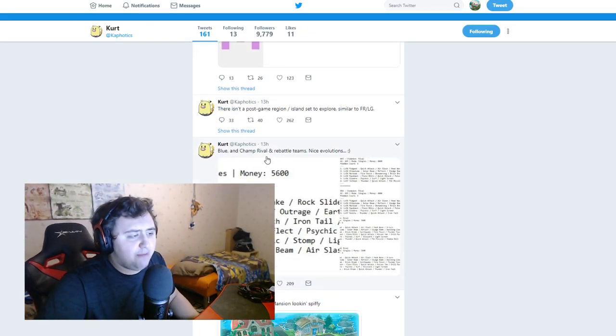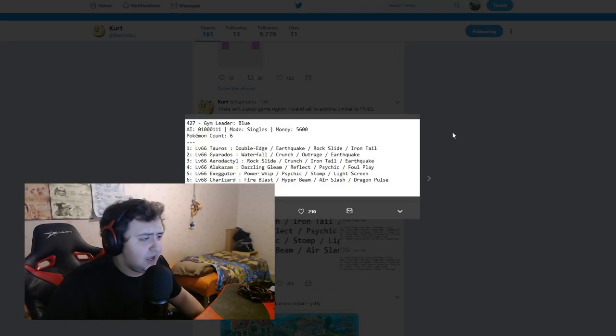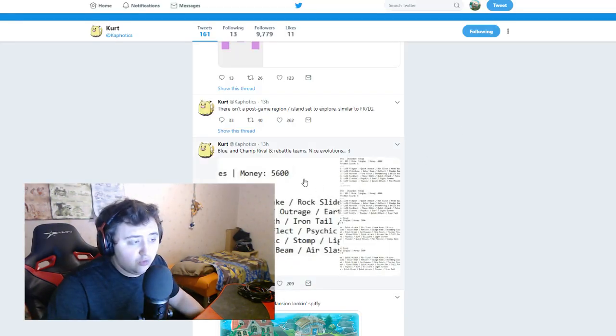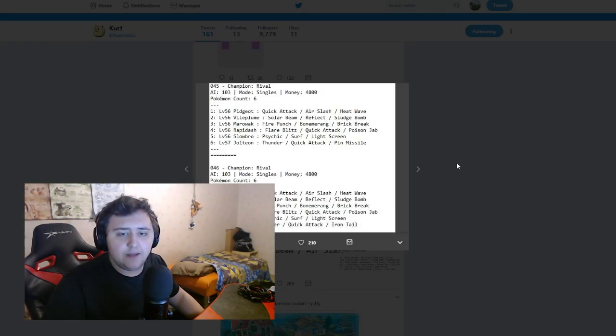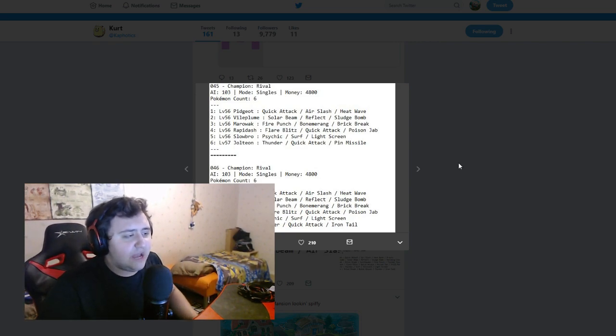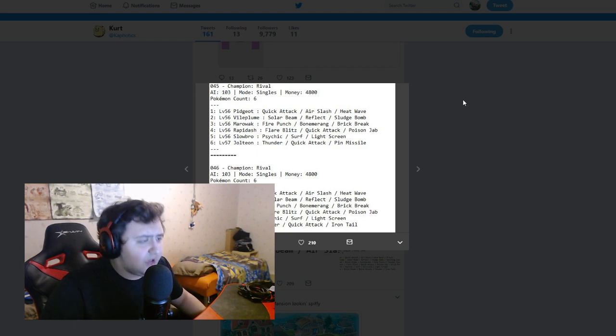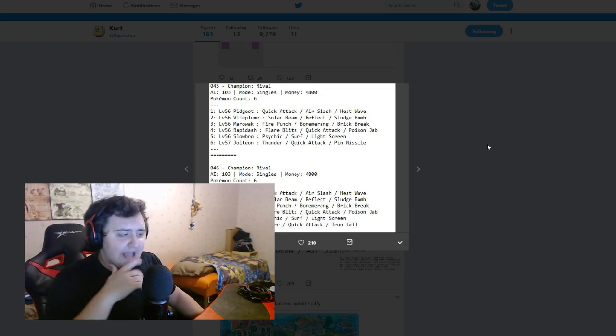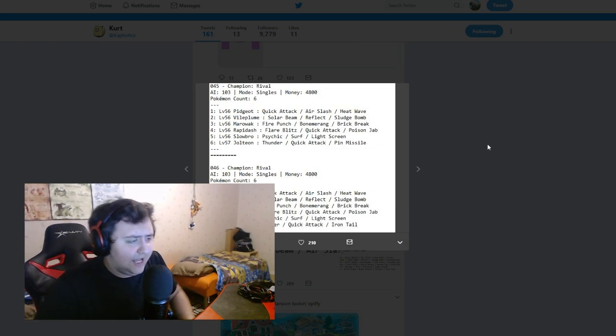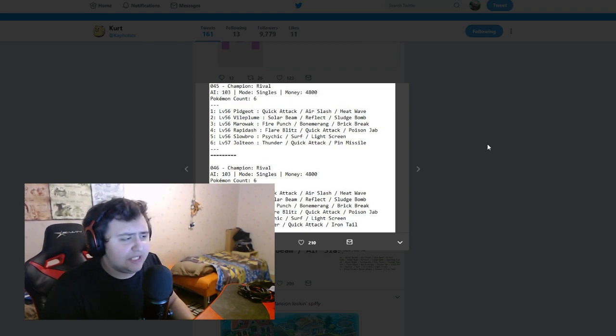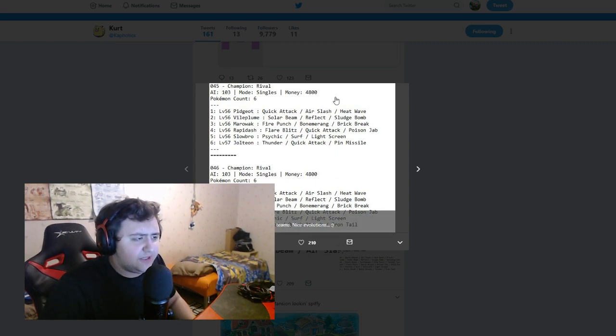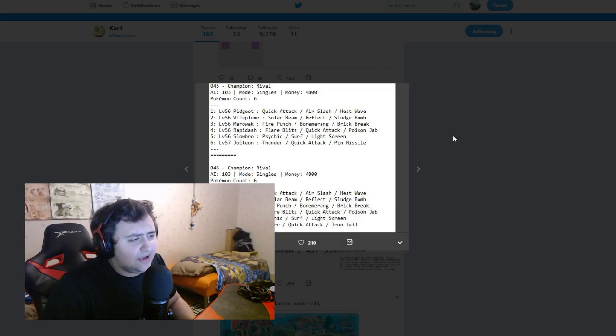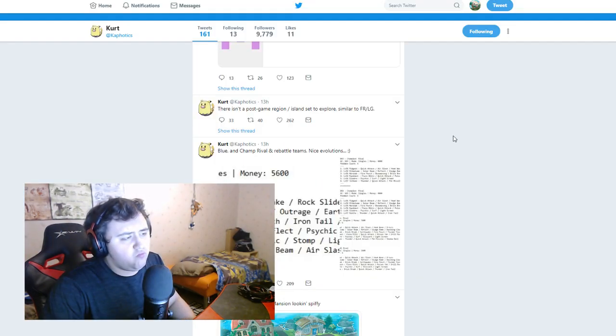Next up, Blue and champ rival rebattle teams, nice evolutions. So Tauros, Gyarados, Aerodactyl, Alakazam, Exeggutor, Charizard for gym leader Blue. And you can rebattle Blue when you finish, when you can rebattle him in Viridian City actually as a new gym leader. And champion rival has a Pidgeot, Vileplume, Marowak, Rapidash, Slowbro, Jolteon, and then when you rebattle him he has Pidgeot, Vileplume, Marowak, Rapidash, Slowbro, and Raichu instead of Jolteon. Is this different between the games, maybe this is Eevee, like Let's Go Pikachu, Let's Go Eevee, maybe, I'm a bit confused.